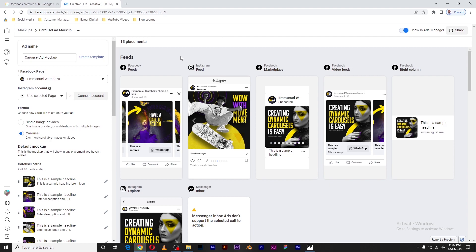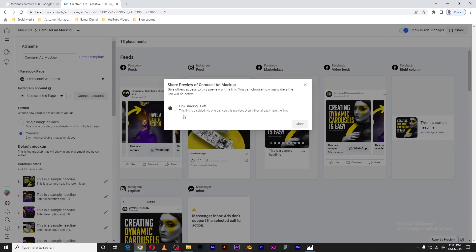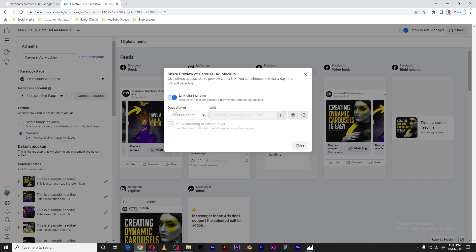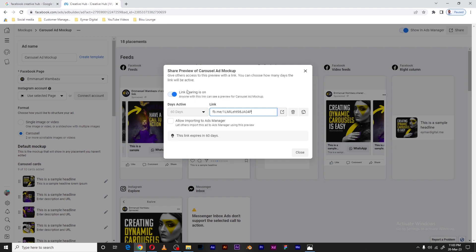Once everything is clear, the last thing I want to do is share this. The reason we create a mock-up is to collaborate with other people — to involve them in making decisions and getting feedback. There's a Share button for this. Facebook will create a shareable link so anyone who clicks it can view all the ads in the different placements. You can set how many days the link will be valid — I'll set it to 30 days — and Facebook will generate the link which you can then copy and share.